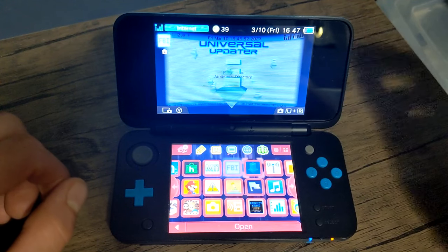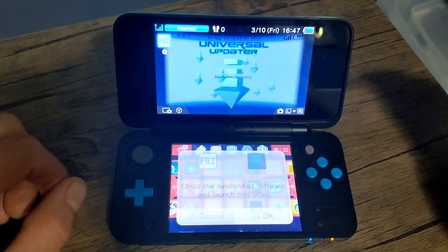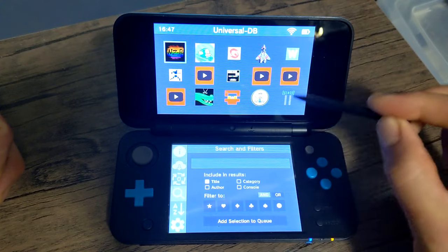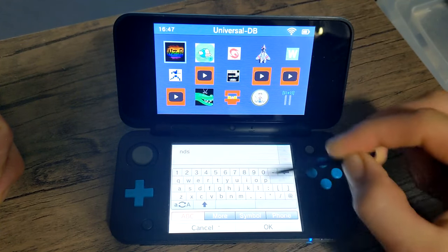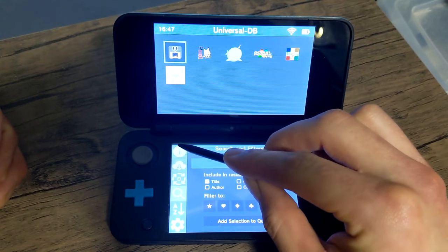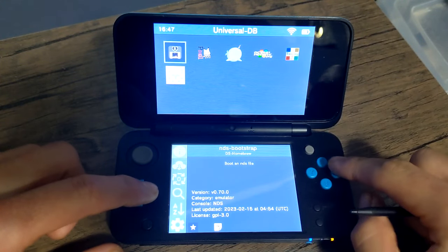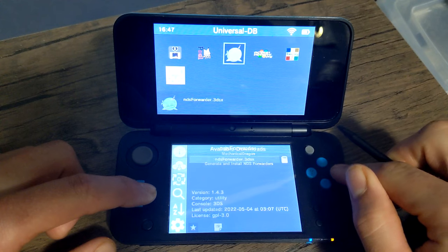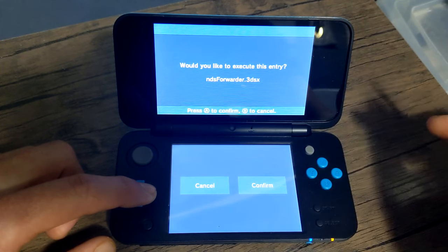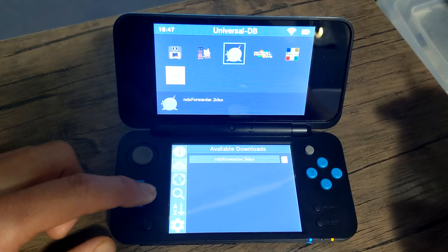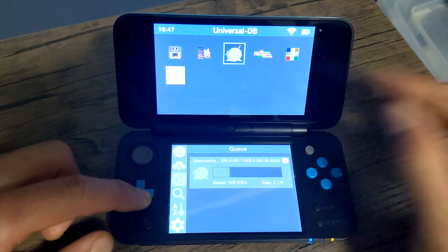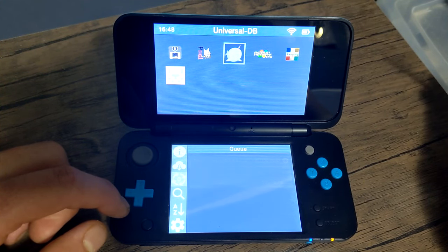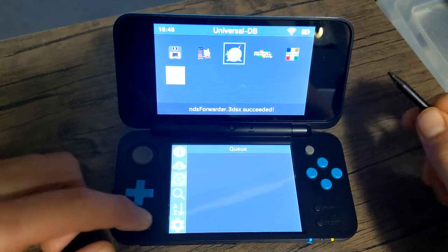Open it up and you should see Universal Updater. Let's load into it and get on with the tutorial. Once you load in, go to the search icon and type in NDS, then switch back to the information icon and scroll over on the top screen until you see NDS Forwarder. When you're here, click A, click A again, and click A to confirm. Now if you go into the Downloads section, you should see it downloading onto your 3DS. It is successful, so now you can click the Home button.